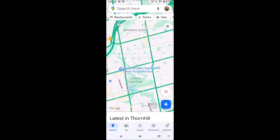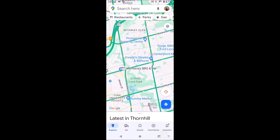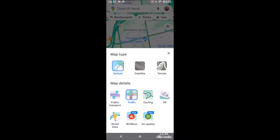So what do I mean by satellite view or a real life image view? You'll see when I hit the hamburger menu on the top right here in Google Maps, I'll be presented with a few options: default, satellite, or terrain.